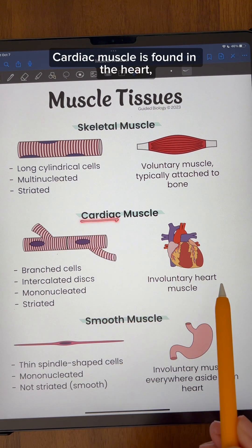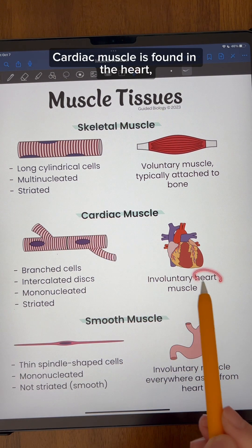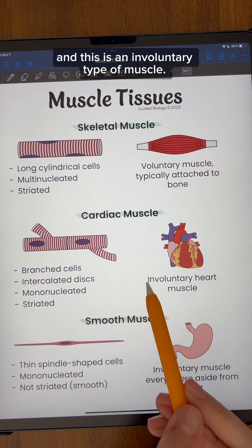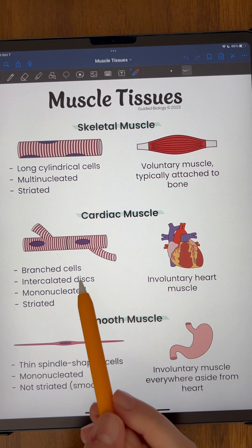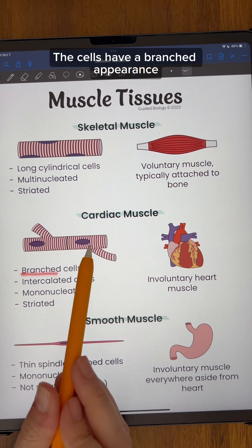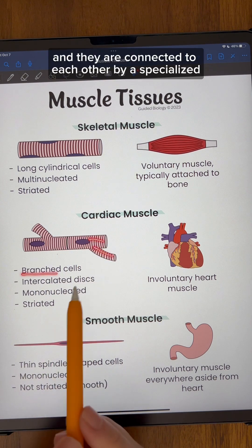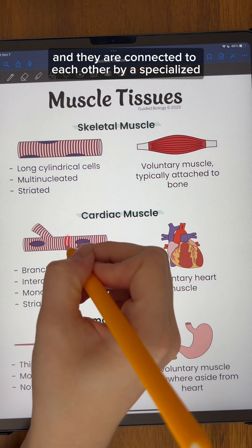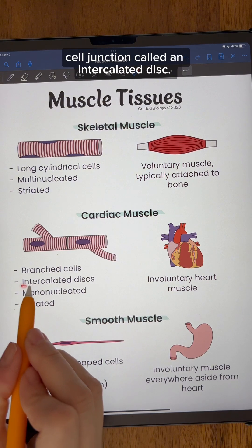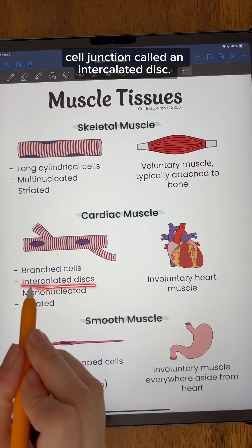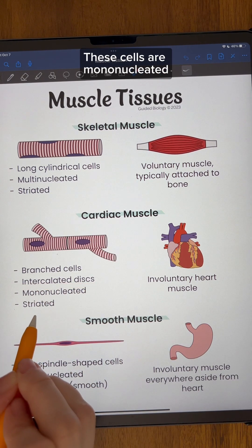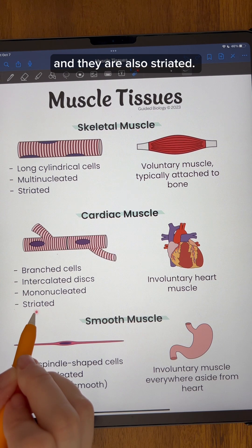Cardiac muscle is found in the heart, as the name tells you, and this is an involuntary type of muscle. The cells have a branched appearance, and they are connected to each other by a specialized cell junction called an intercalated disc. These cells are mononucleated, and they are also striated.